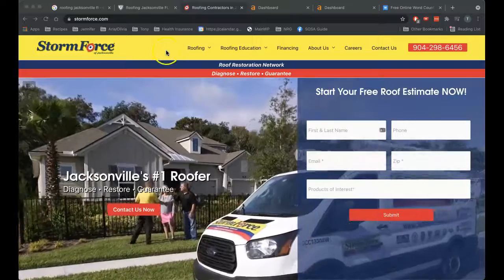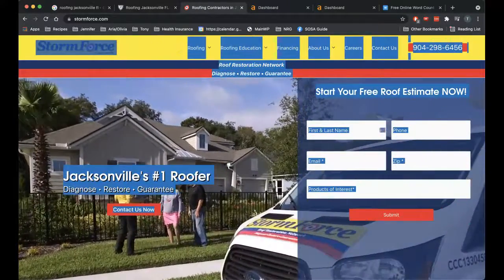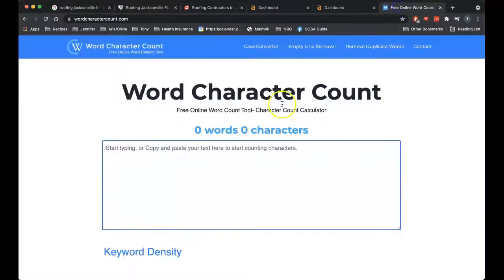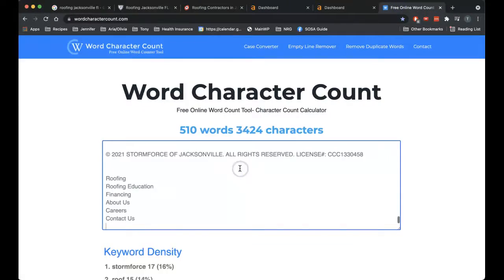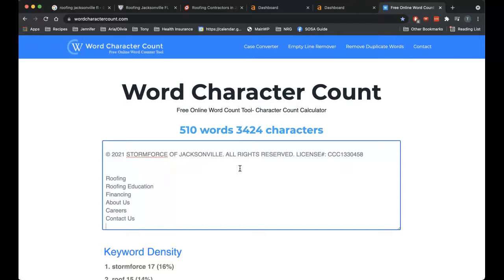So if I actually do a control A here and copy all of this over here into this word character count, we see that you've got approximately 510 words. This is detrimental for two reasons. One, Google wants to serve up the best content possible for its end users and the way it does that is by serving up the websites that have the most detailed and well-written content on their home page.